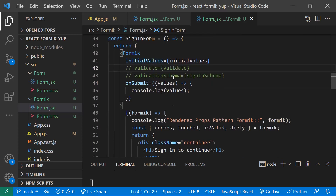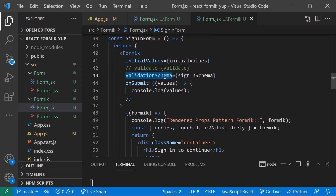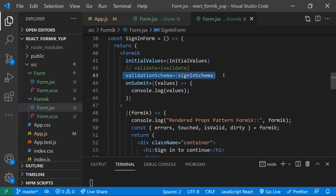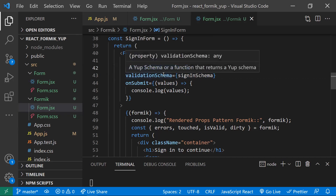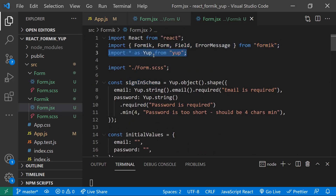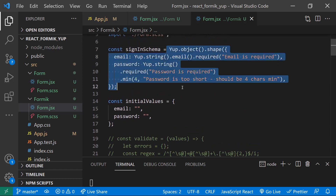Instead of that manual approach, the Formik team has one more approach — they love the Yup library. Yup is a JavaScript object schema library. The Formik team defined one more property called validationSchema, which accepts a schema object to validate the form fields. That's why we install the Yup library. With just the validate property, Formik can handle everything, but if we want to validate the schema with simpler steps, we use the validationSchema property and provide a Yup object schema.